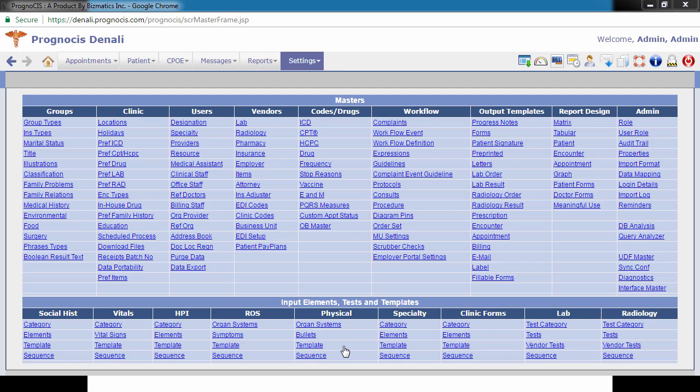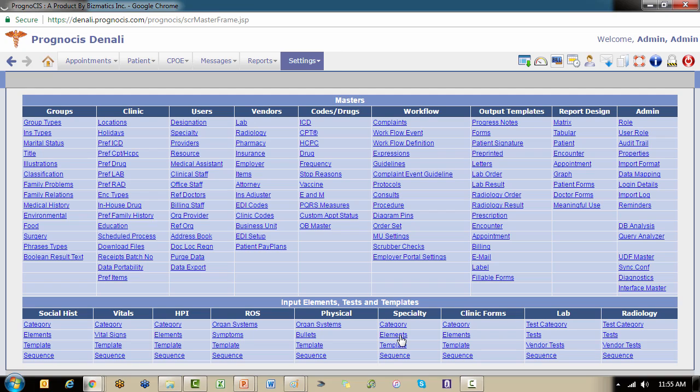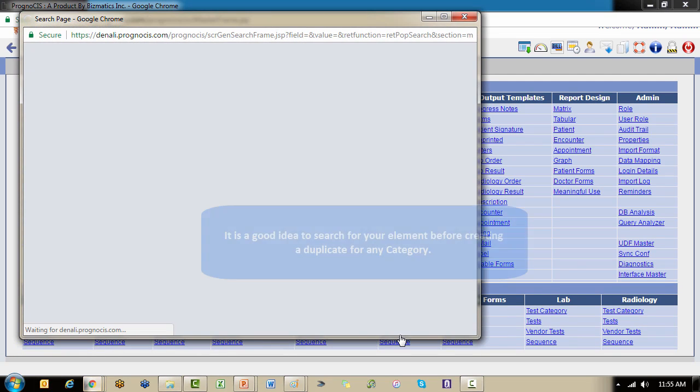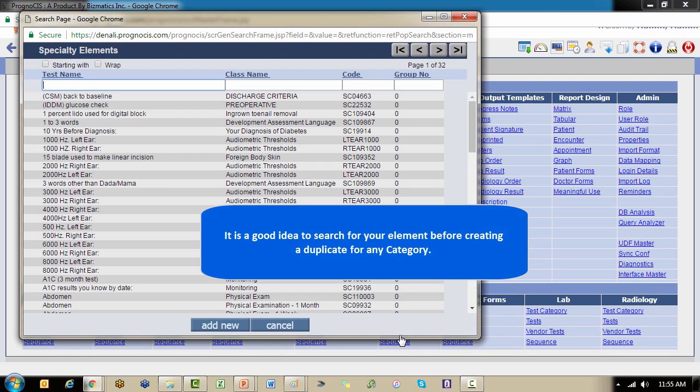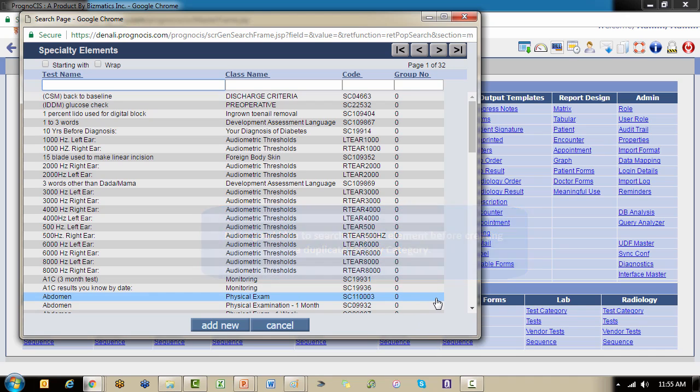In this video we're not going to look at each individual classification, so I'm just going to go to the specialty element option for our discussion. As with all things that you're creating new, you always want to search first so that you're not creating unnecessary duplicates. What I've got up here now is a search of every specialty element.